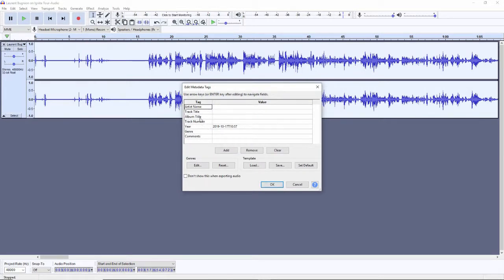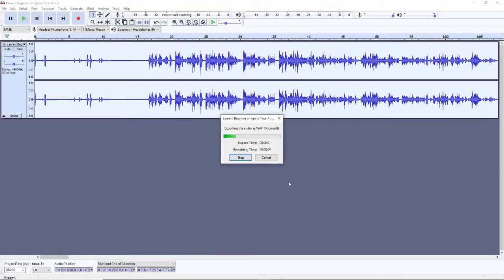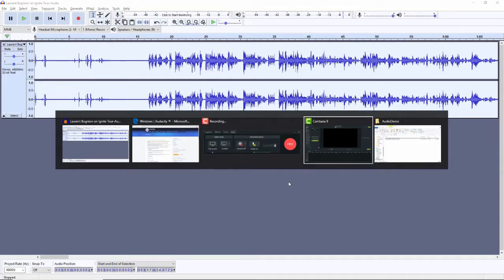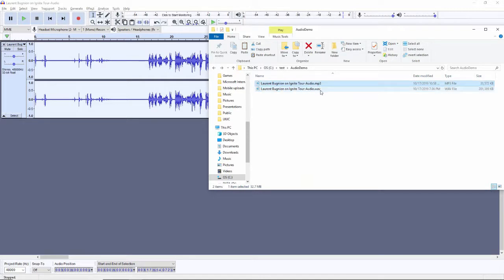And it asks me things like, what's the artist name and track title for this? I don't really care about that. But if I was doing music, maybe that would be important. And in just a few seconds, it will output a WAV file. And in fact, if I go back over to here, you'll see there's that WAV file right there that I can use in my other software.